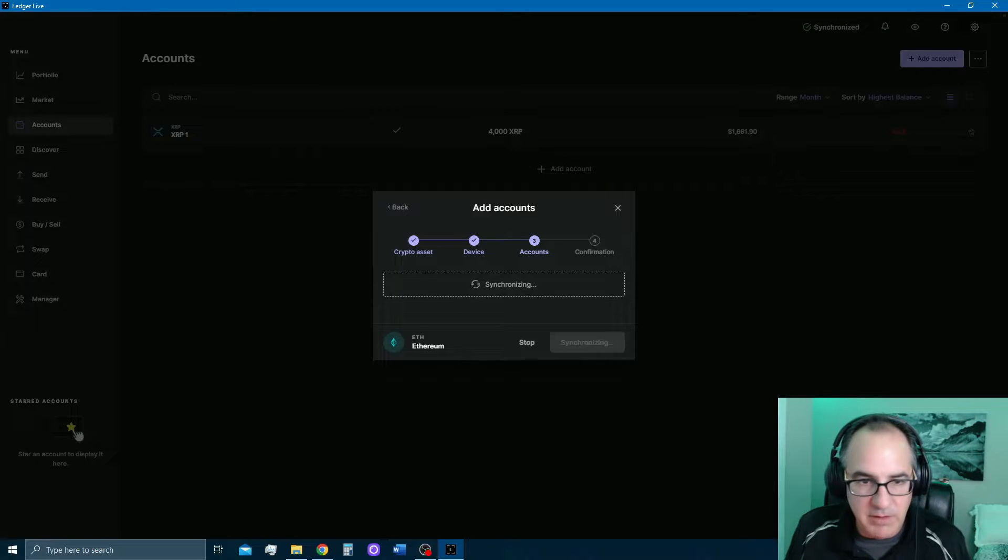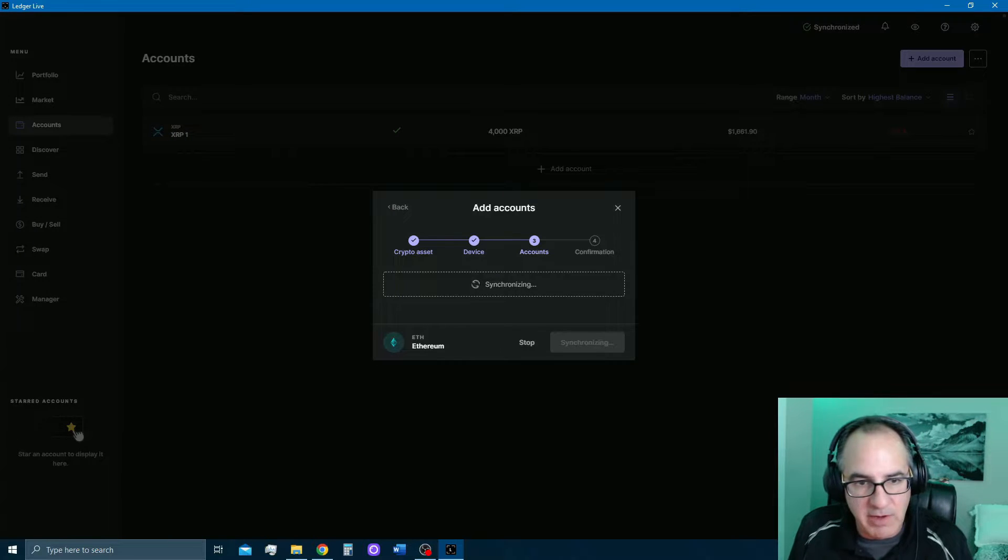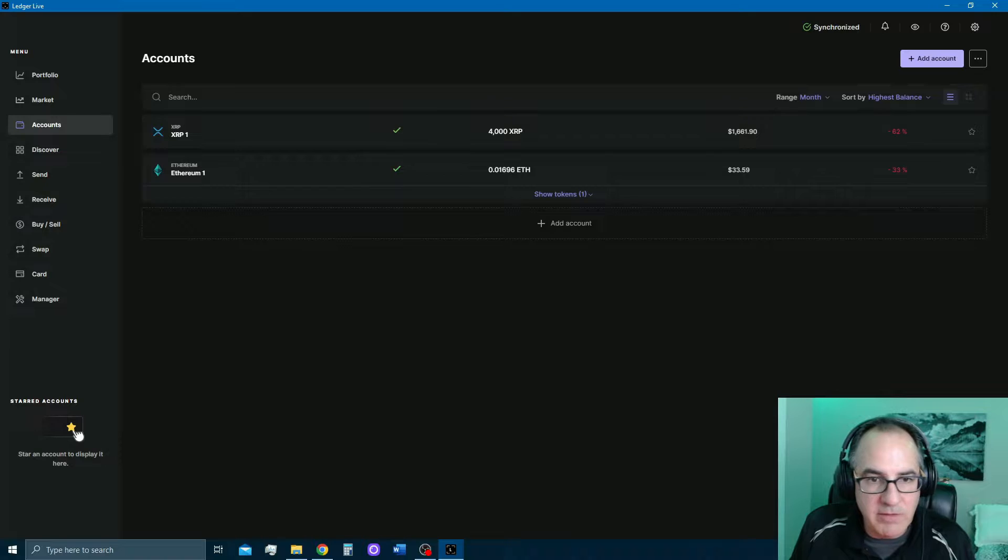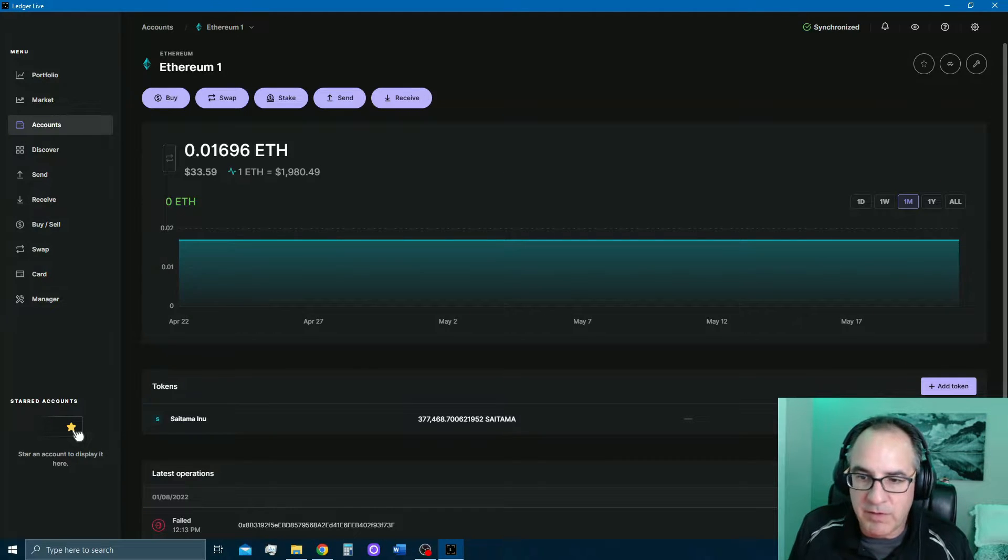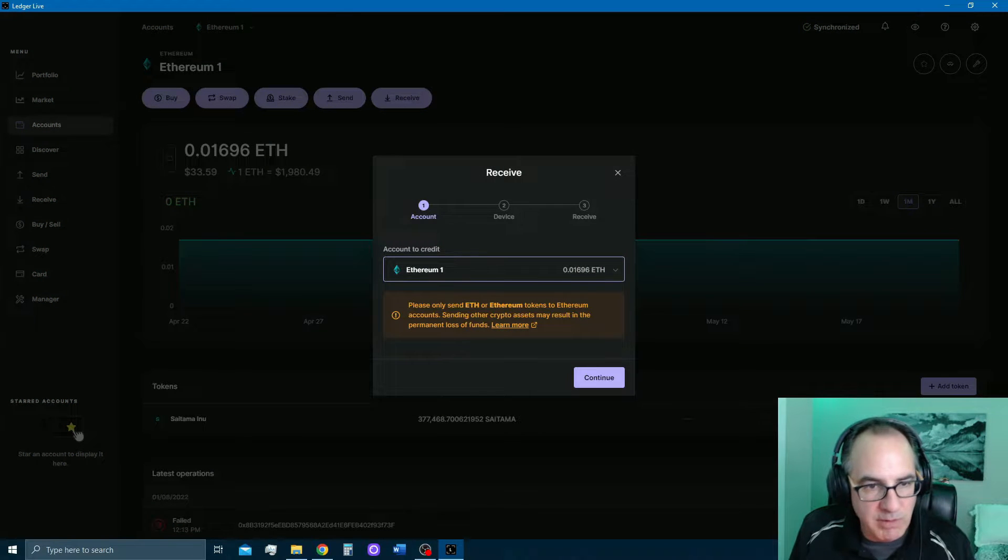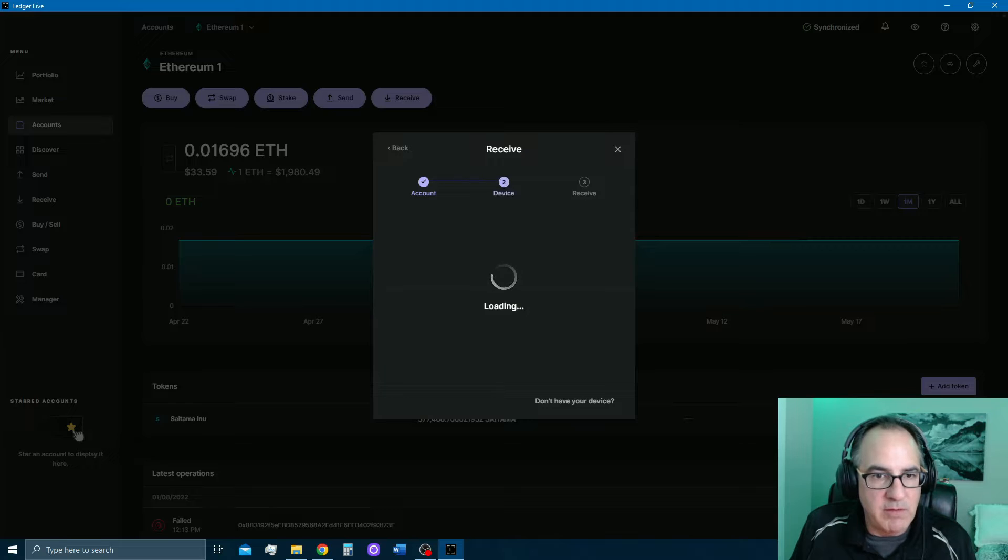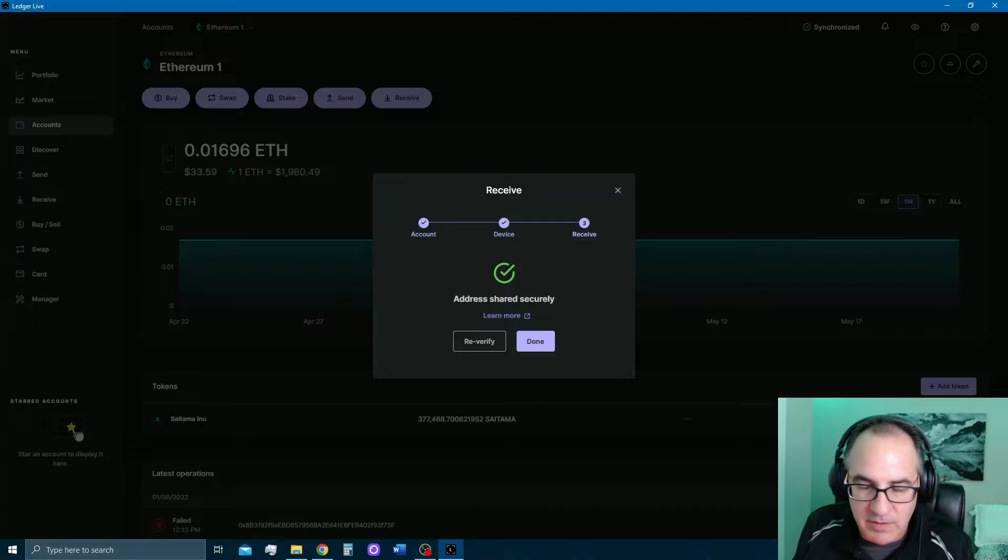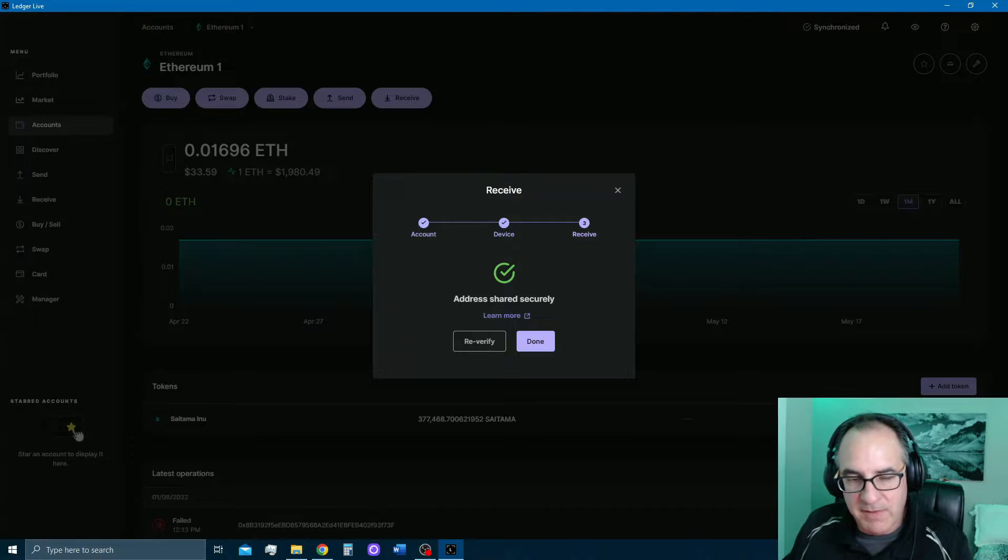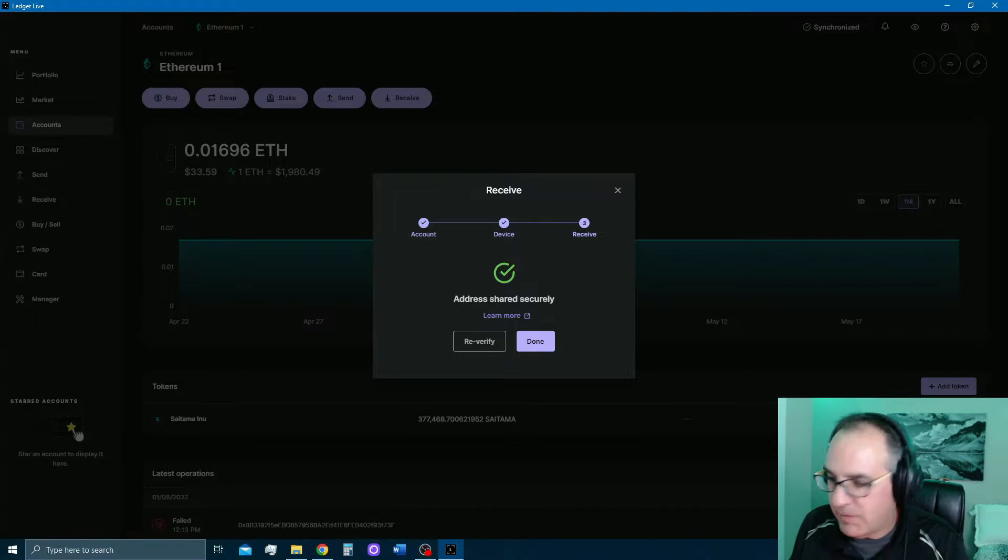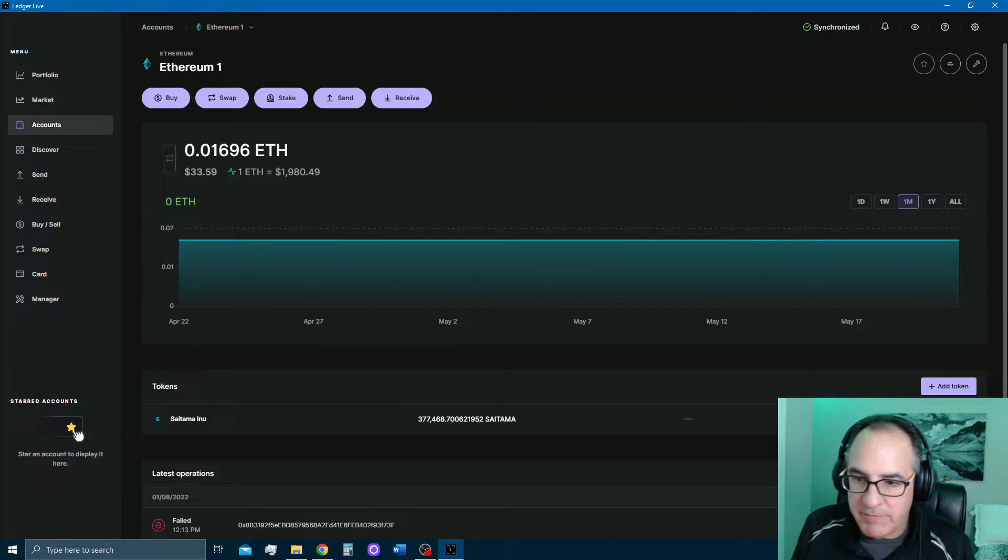So now it's synchronizing my Ledger Nano with Ledger Live. Ethereum, and it's done. Now I already have $33 of Ethereum on here. So now I'm going to receive. It's going to give you a warning. Please send Ether, Ethereum tokens only. Continue. Here is my address. I'm going to click this to copy it. Now what it does is it actually displays on the device itself that address. And it wants you to physically verify the address that you're seeing on Ledger Live matches the one on the device itself. So I've done that.